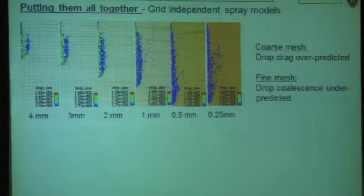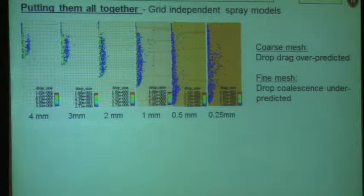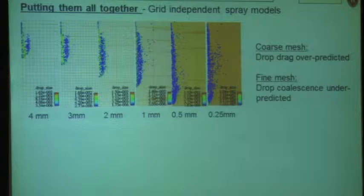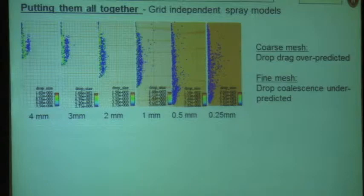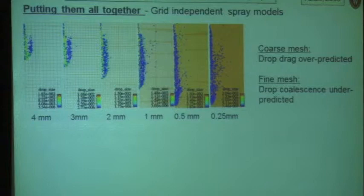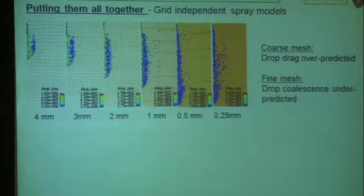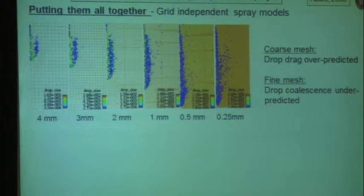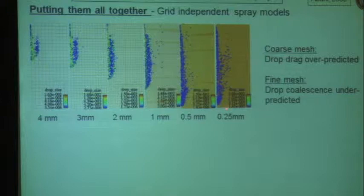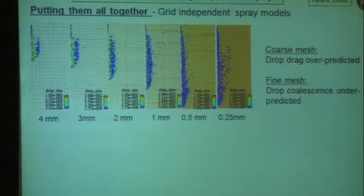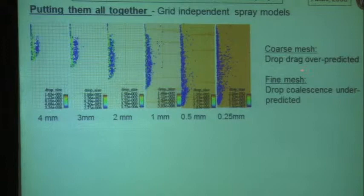I've discussed atomization, breakup, coalescence, and vaporization. Now I want to briefly discuss spray modeling — putting together all those models. One of the first concerns we noticed was that spray models were significantly dependent on grid resolution. Here you see a very coarse grid simulation on a 4 mm mesh all the way down to a quarter millimeter mesh, showing the spray at one fixed time after injection. On the fine mesh, the spray penetrated all the way across the domain, whereas on the coarse mesh we see much lower penetration.